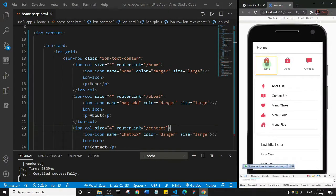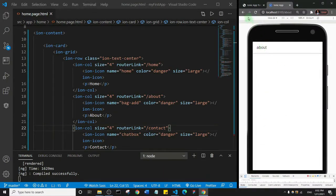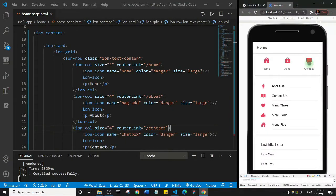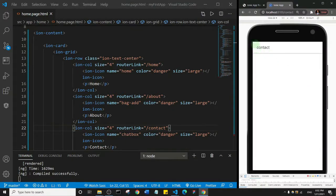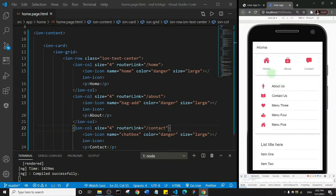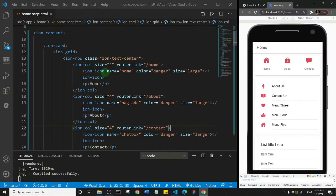The Home item is already on the home page so clicking it does nothing, but if I click About it takes us to the About page, and clicking Contact takes us to the Contact page. So this is another way to have a grid-style menu — compared to the list menu, this is the grid menu.